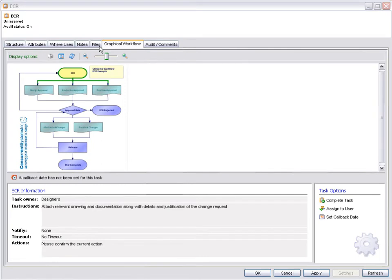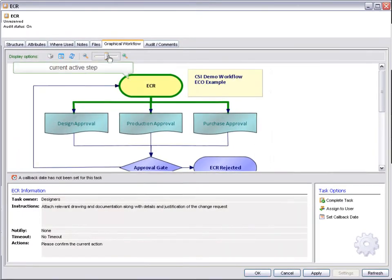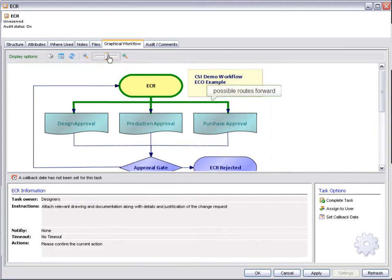Once again, we get clear visual feedback on the stage this task has reached in the workflow. First, let's zoom in on the graphic. The yellow colour indicates which step the packet has reached in the process. The green highlighted routes indicate the next possible steps.